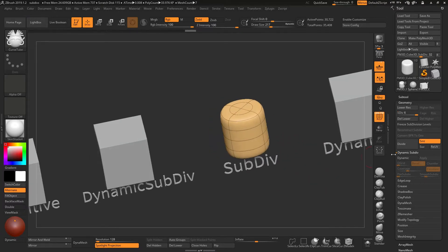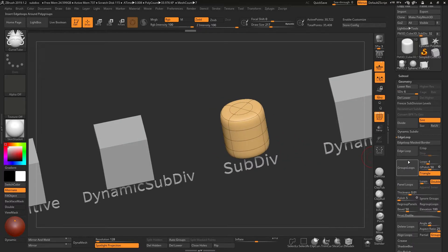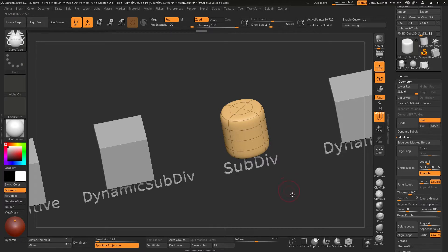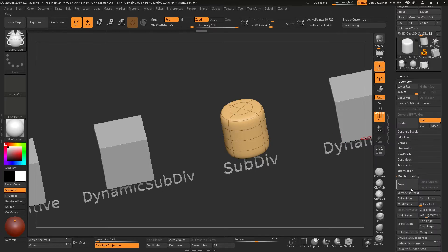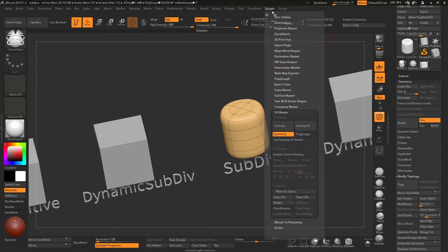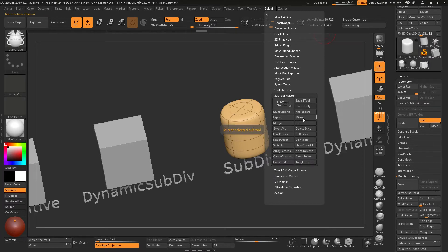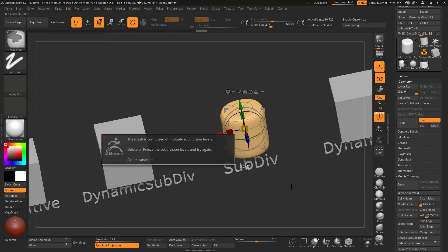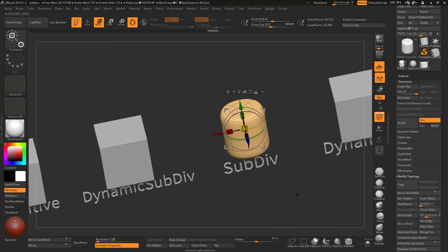The limits of real subdivision are that we can't do things like panel loops or slice using the slice curve - it won't allow that. There is an option using 'freeze subdivision levels' but that's more complicated and beyond this tutorial. Another thing you can't do is mirror from one side to the other, unless you're using the ZPlugin SubTool Master Mirror - but that's more awkward. You also can't hold Control to duplicate in transform mode, and trim curves and slice curves all become much more difficult.